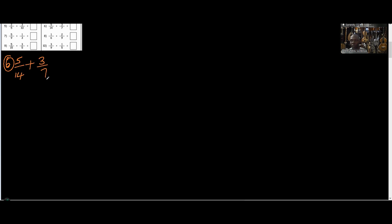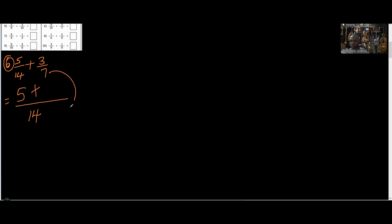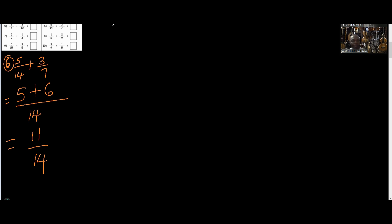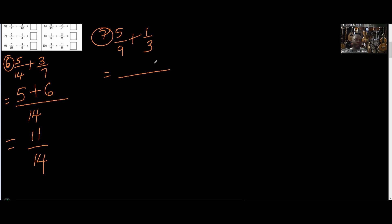Number 6: five over fourteen plus three over seven. Can seven divide fourteen? Yes, so we pick fourteen. Fourteen in fourteen is one — one times five gives five. Seven in fourteen is two — two times three gives six. So we have eleven over fourteen. Number 7: five over nine plus one over three. Can three divide nine? Yes, so we pick nine. Nine in nine is one — one times five gives five. Three in nine is three — three times one gives three. The answer is eight over nine.